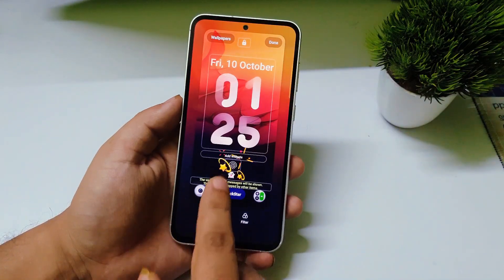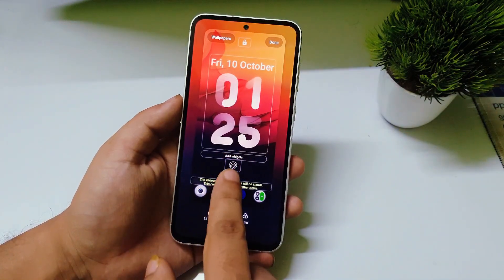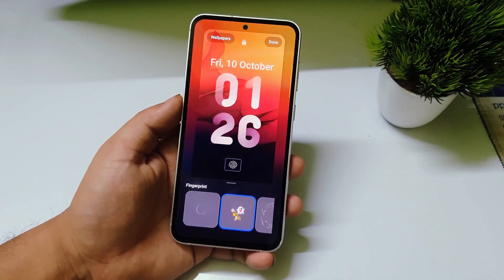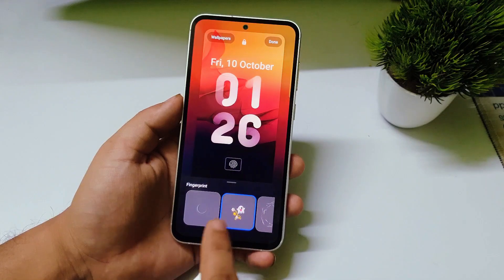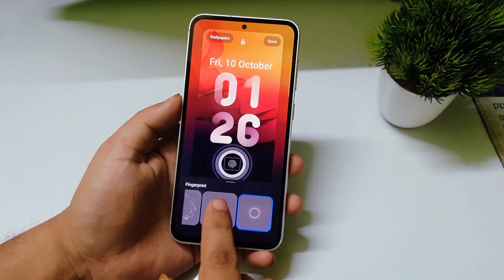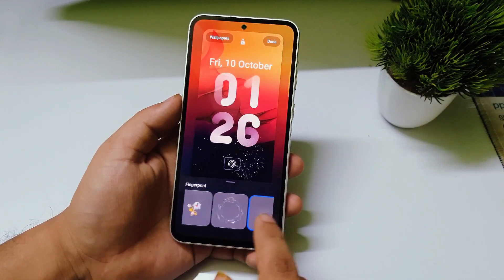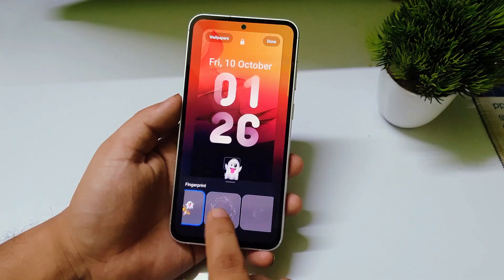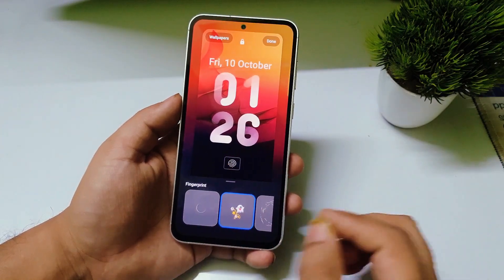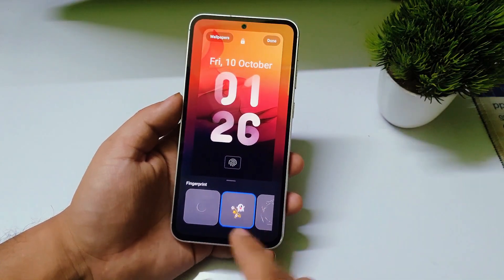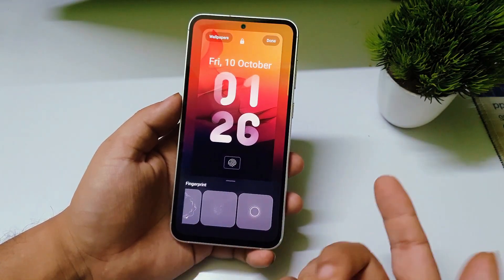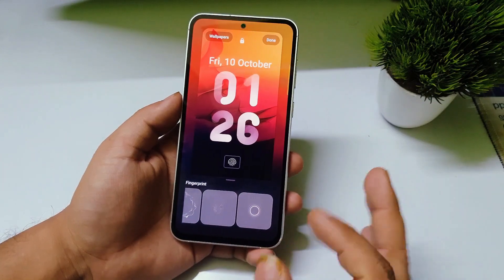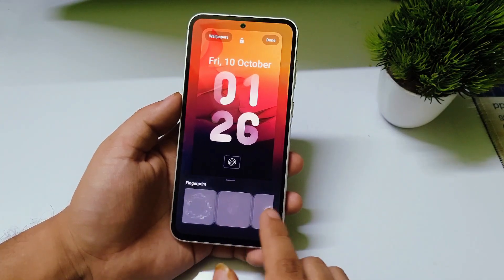After updating, click on Lock Star and you will see a screen for your lock settings. Click on the fingerprint button and you will see the new animations. There are four new fingerprint animations that have been added by Samsung.